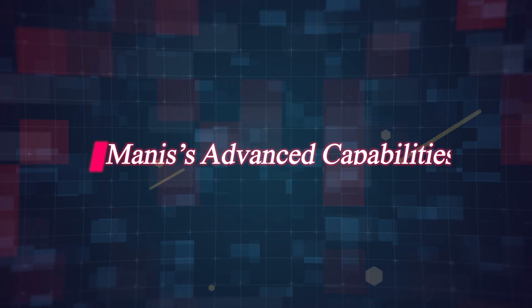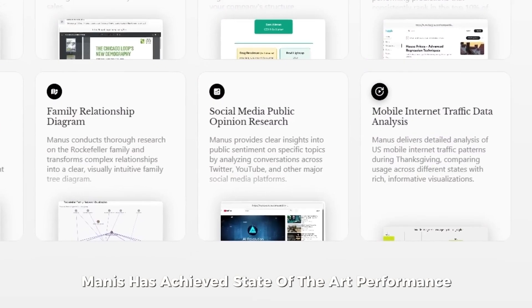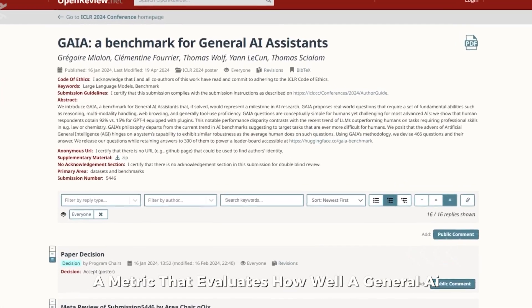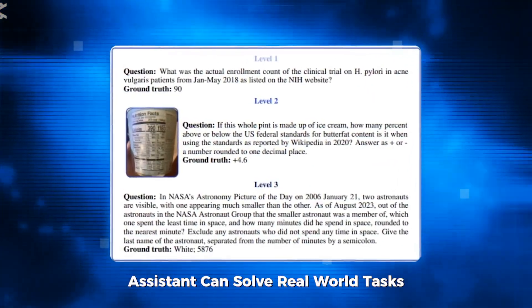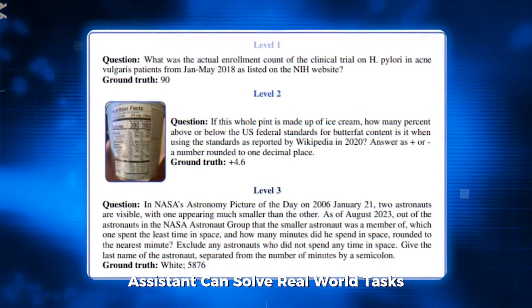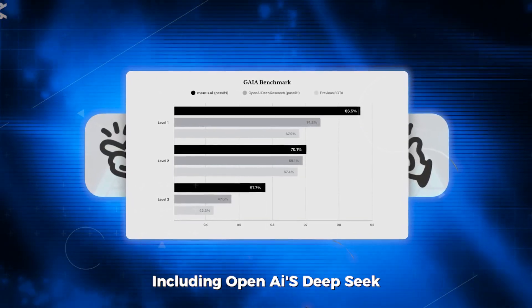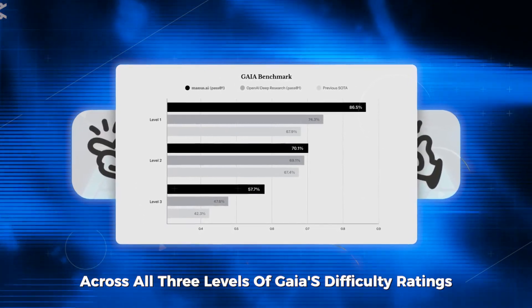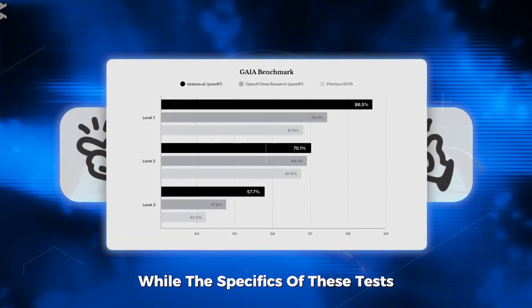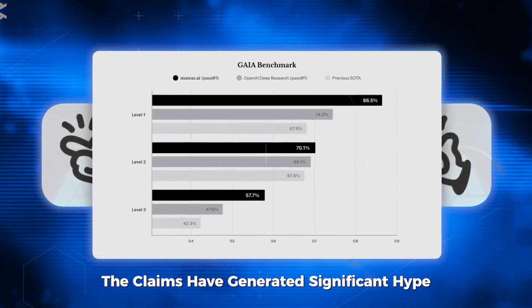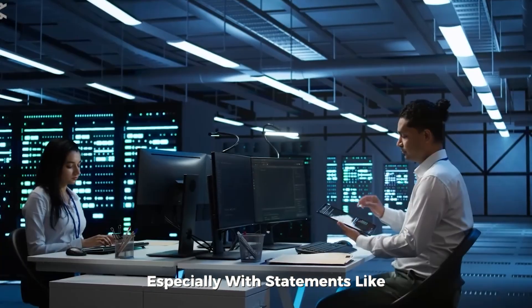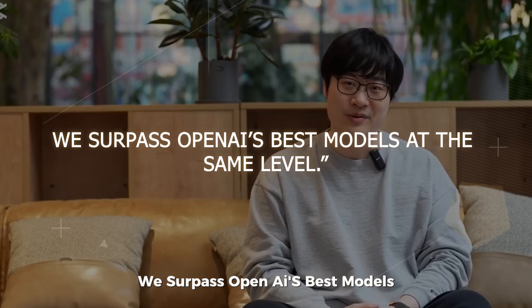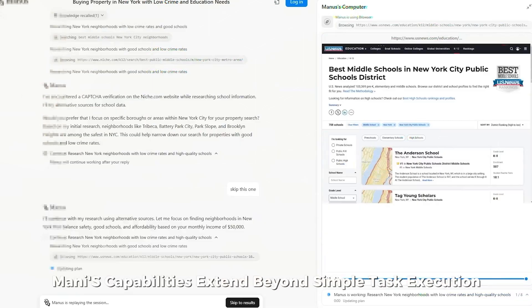Manis has achieved state-of-the-art performance on the Gaia benchmark, a metric that evaluates how well a general AI assistant can solve real-world tasks. According to Monika, Manis surpasses other systems, including OpenAI's DeepSeek, across all three levels of Gaia's difficulty ratings. While the specifics of these tests aren't widely detailed, the claims have generated significant hype, especially with statements like, We surpass OpenAI's best models at the same level.